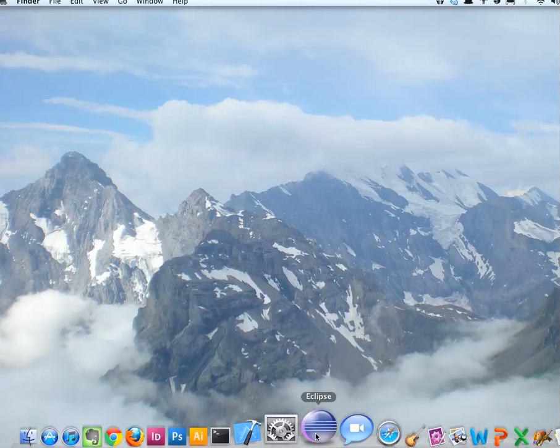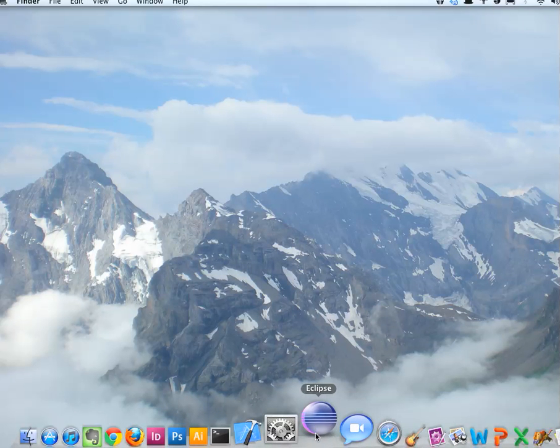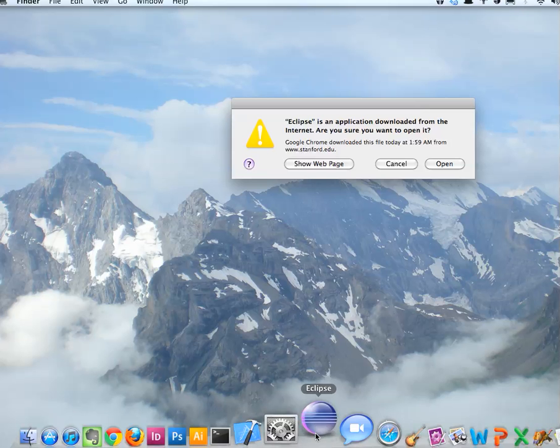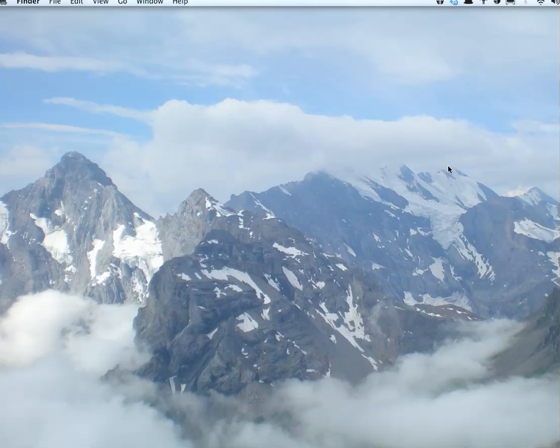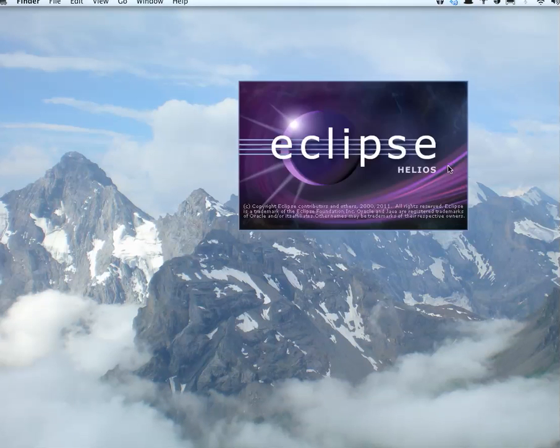So you just downloaded Eclipse, so we'll just click it to open it. It's from the internet, but it's safe, so we'll open it.